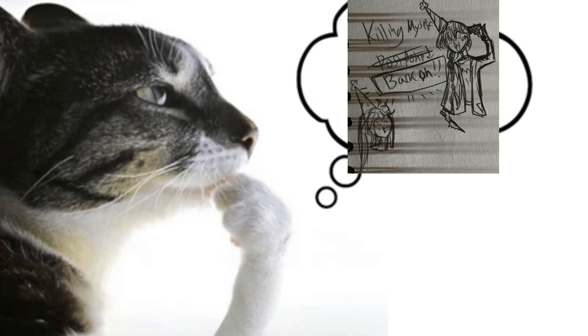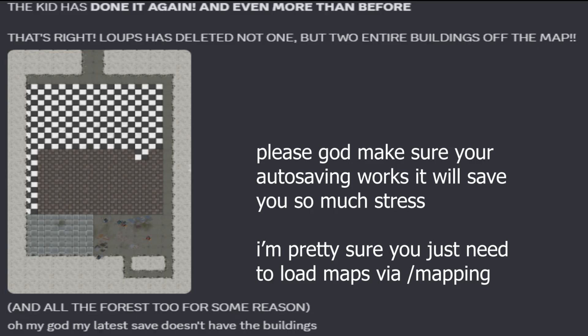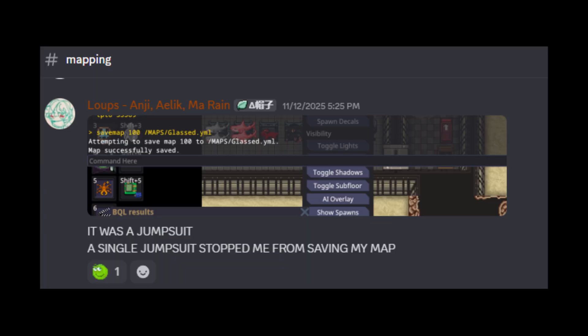So how do you do it? Today I'm going to share what I know about mapping. Please note that what I'm talking about might not apply to other forks — this is a guide for RMC-14 mapping. I'm also not the most experienced mapper, so if you have feedback or things I missed, please leave those in the comments. For the most up-to-date information, I'd direct you to the mapping channel on the RMC-14 Discord server.